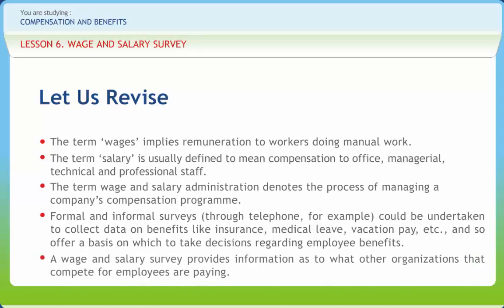A wage and salary survey provides information as to what other organizations that compete for employees are paying. The survey could cover all the jobs within an organization, but that is obviously costly and hence avoided, or limited to benchmark jobs — jobs that are used to anchor the company's pay scale and around which other jobs are slotted based on their relative worth to the firm.